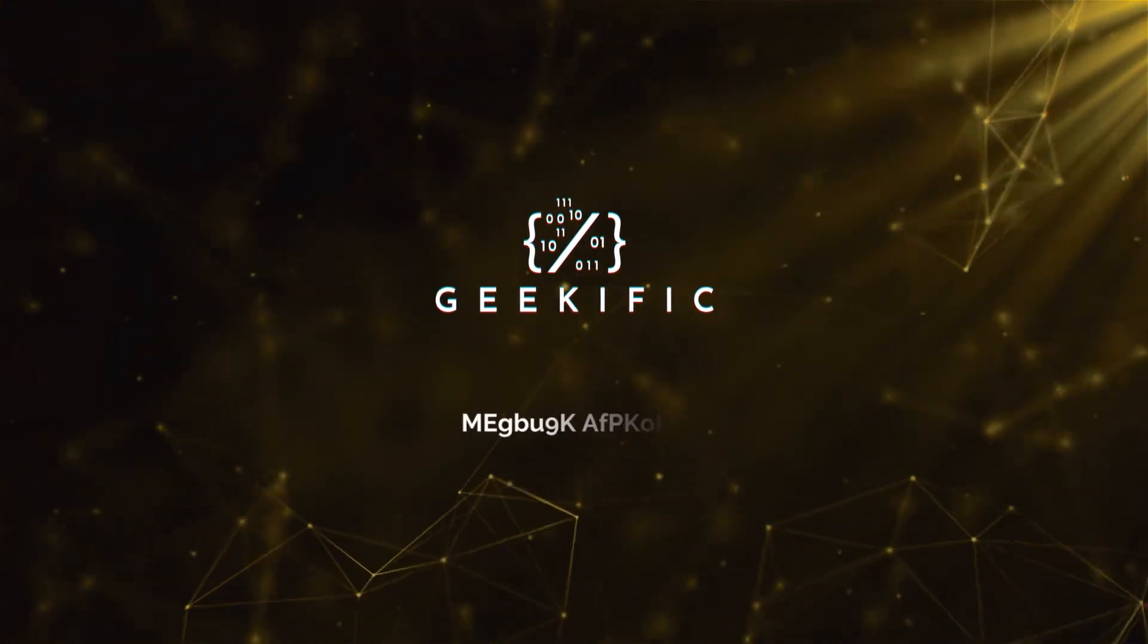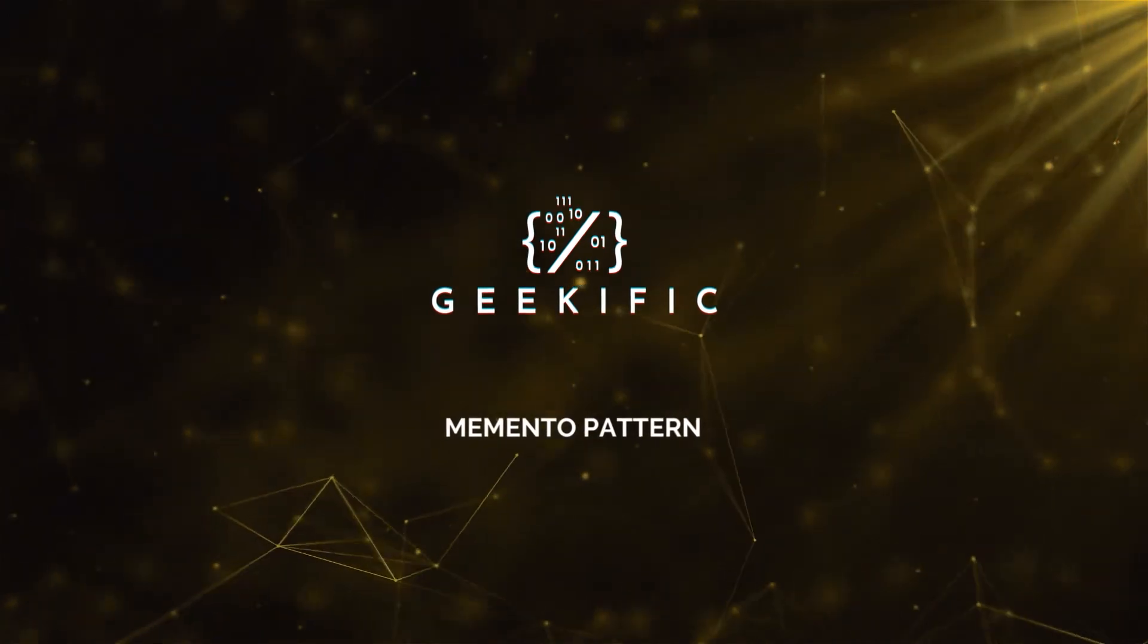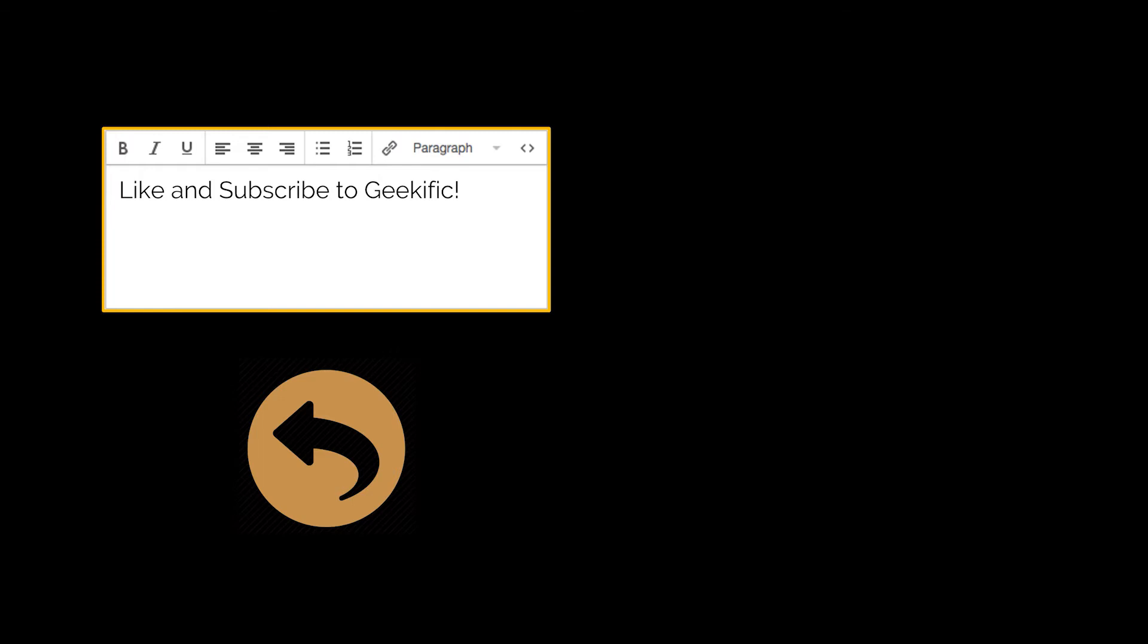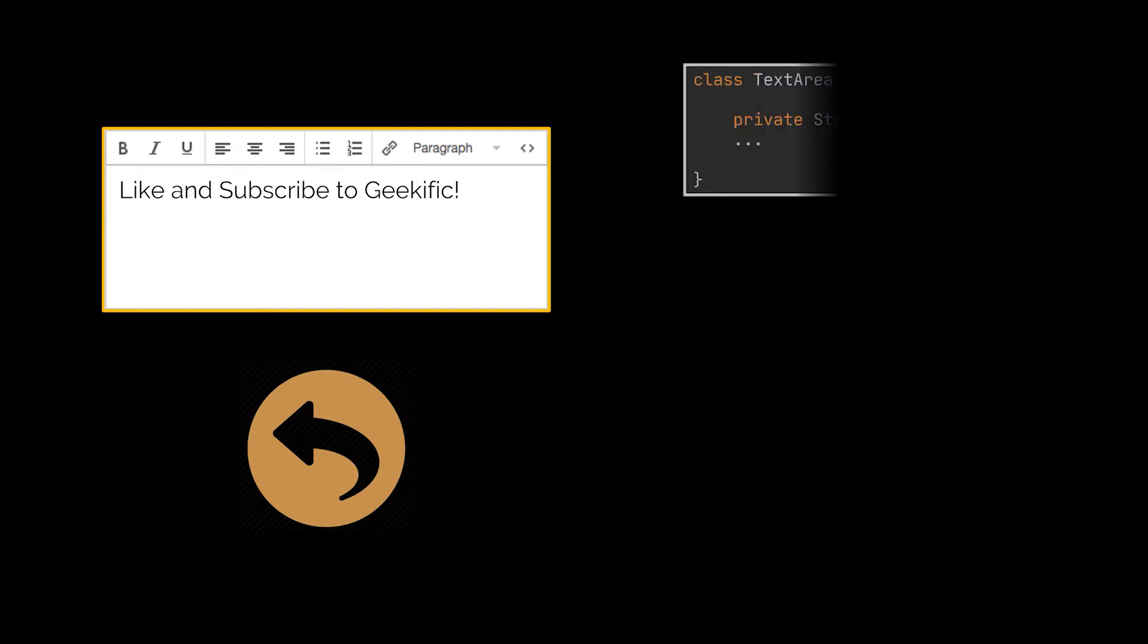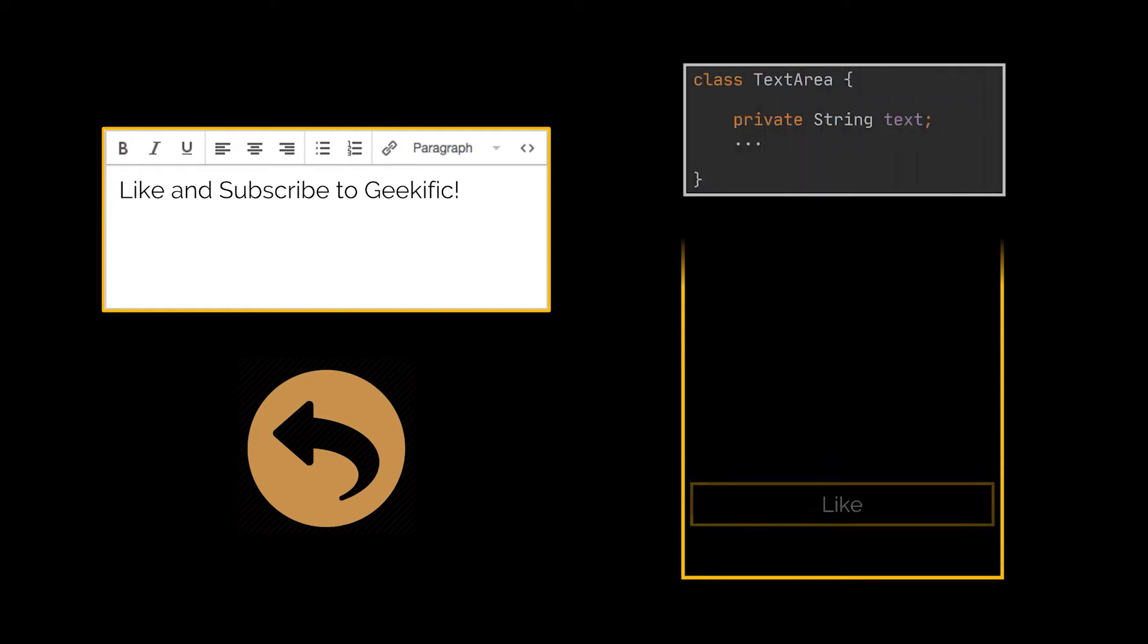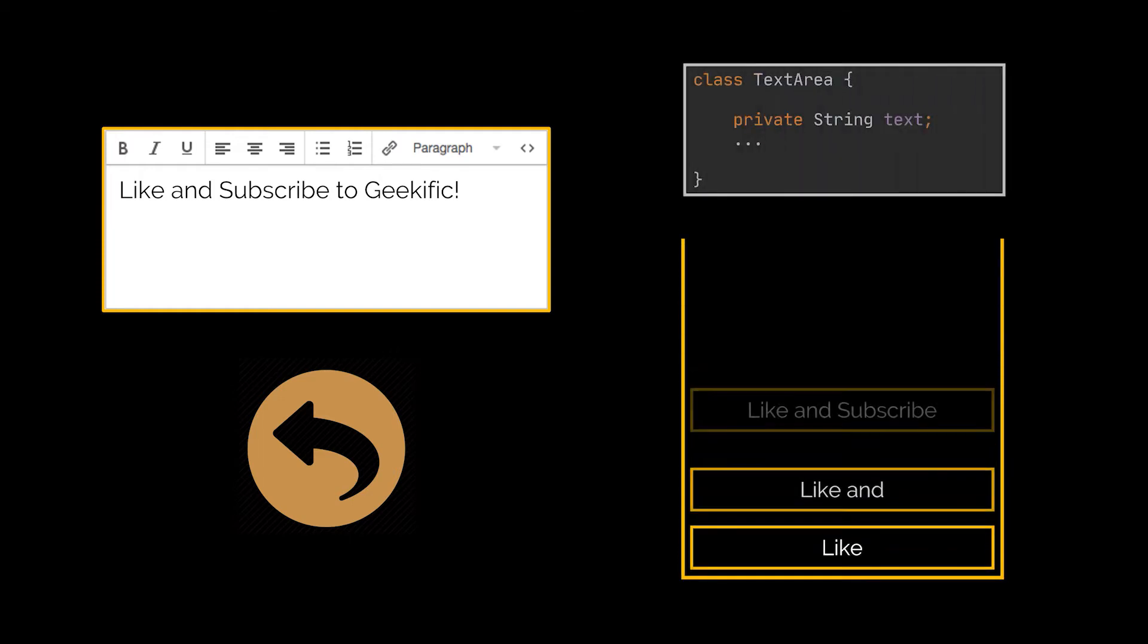What's up geeks and welcome to the channel. Imagine you're creating a text editor app and at some point you decided to let users undo or Ctrl+Z any operations carried out on the text. This feature has become so common over the years that nowadays people expect every app to have it.